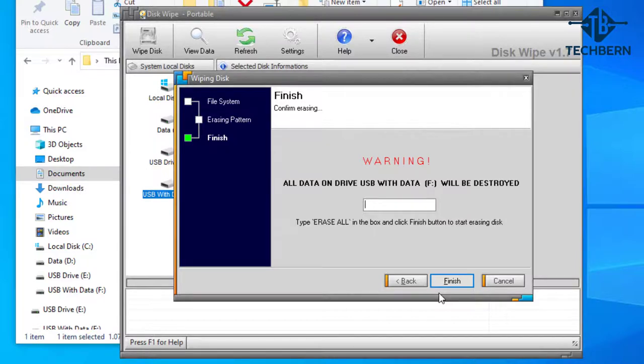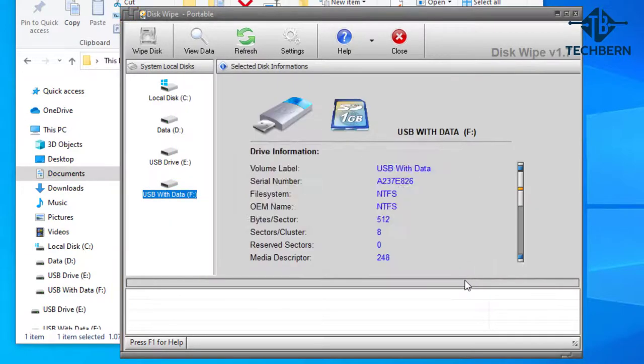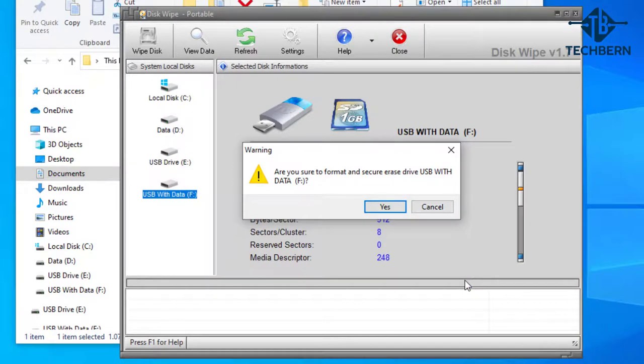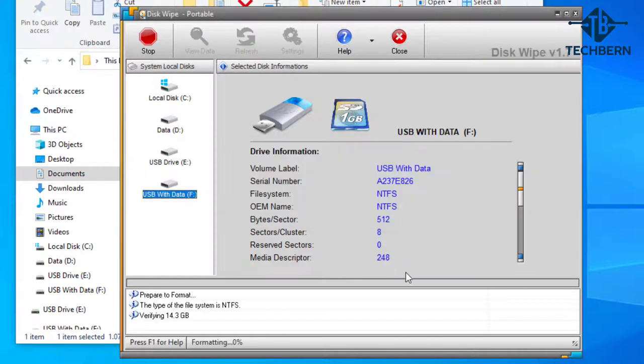To confirm type in erase all then select finish. Again it will prompt you to confirm the format so select yes to this.